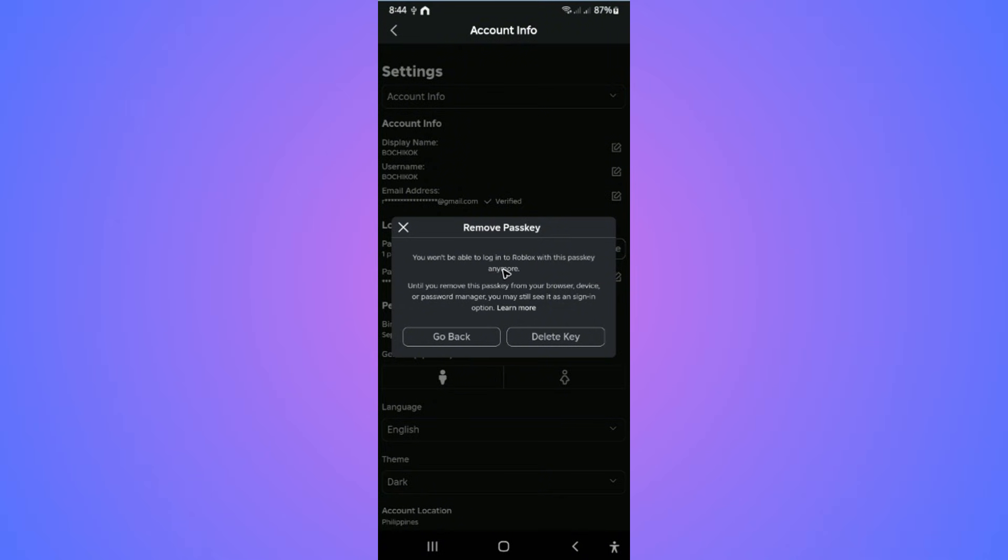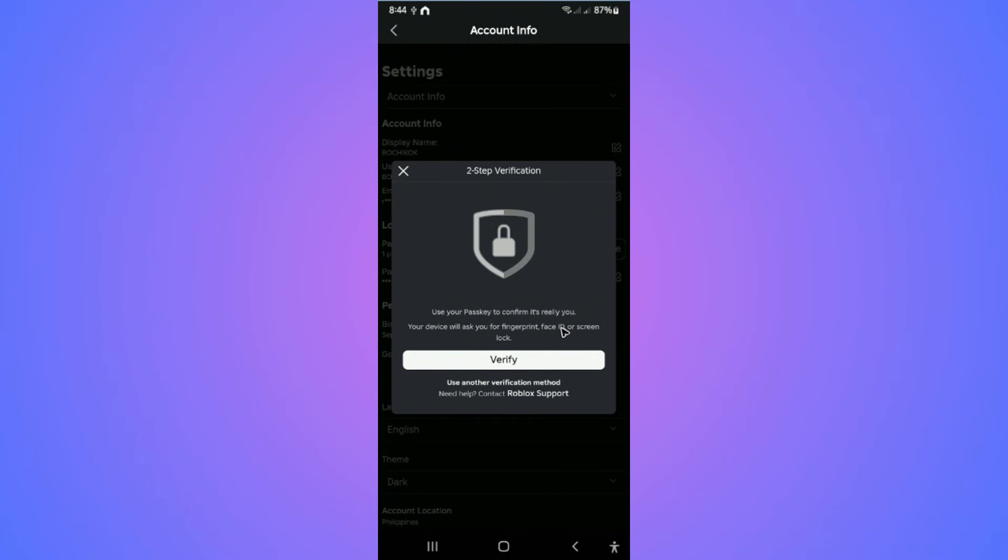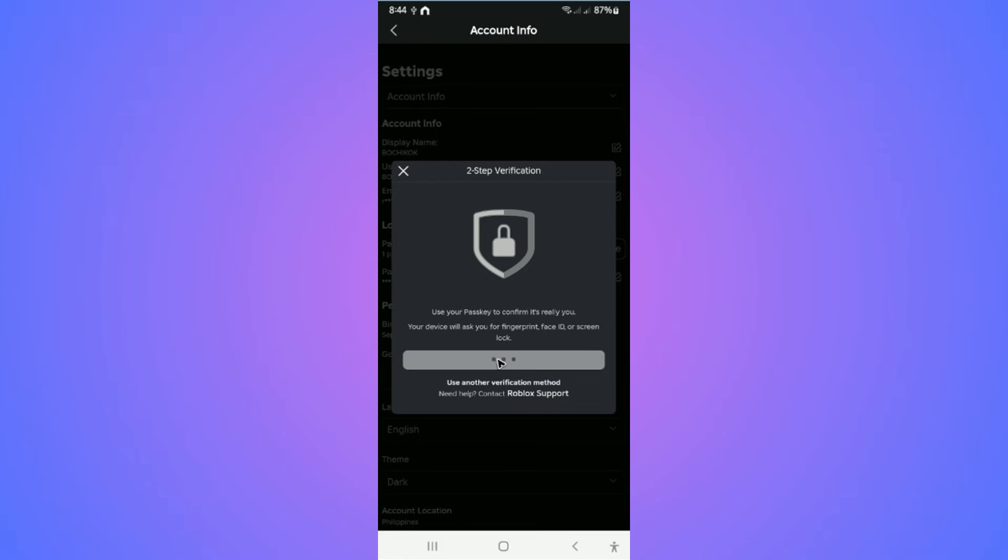You won't be able to log into Roblox with this passkey anymore. If you're sure, go ahead and tap on Delete. Wait for it to load, and once it loads, go ahead and tap on Verify.